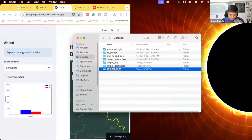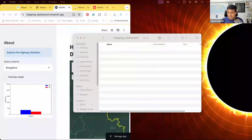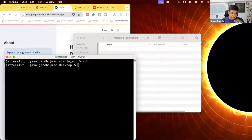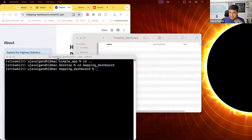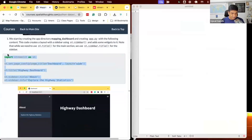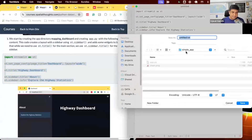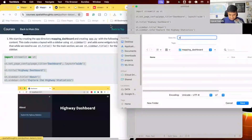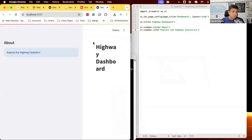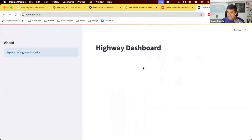We'll create a new folder called 'mapping dashboard'. If you have the Streamlit server running, stop it so we don't get confused. Use 'cd ..' to come out of that folder and go to the new folder 'mapping dashboard'. Create a new file, app.py, for this particular app. Save it inside the mapping dashboard folder, and from the terminal run 'streamlit run'. This is our basic structure of the dashboard.